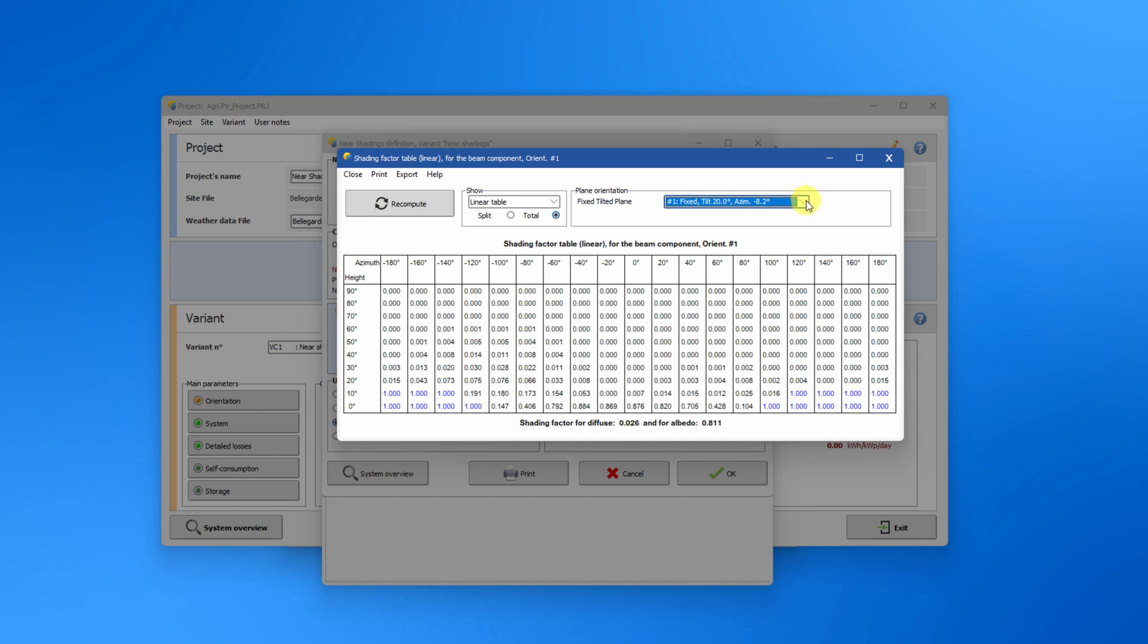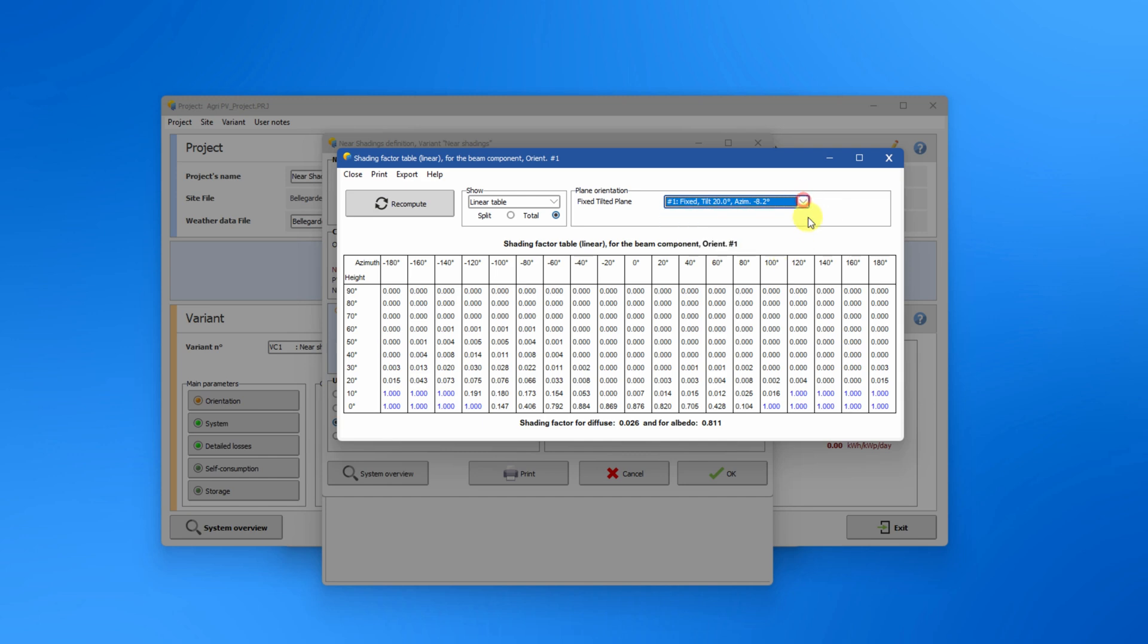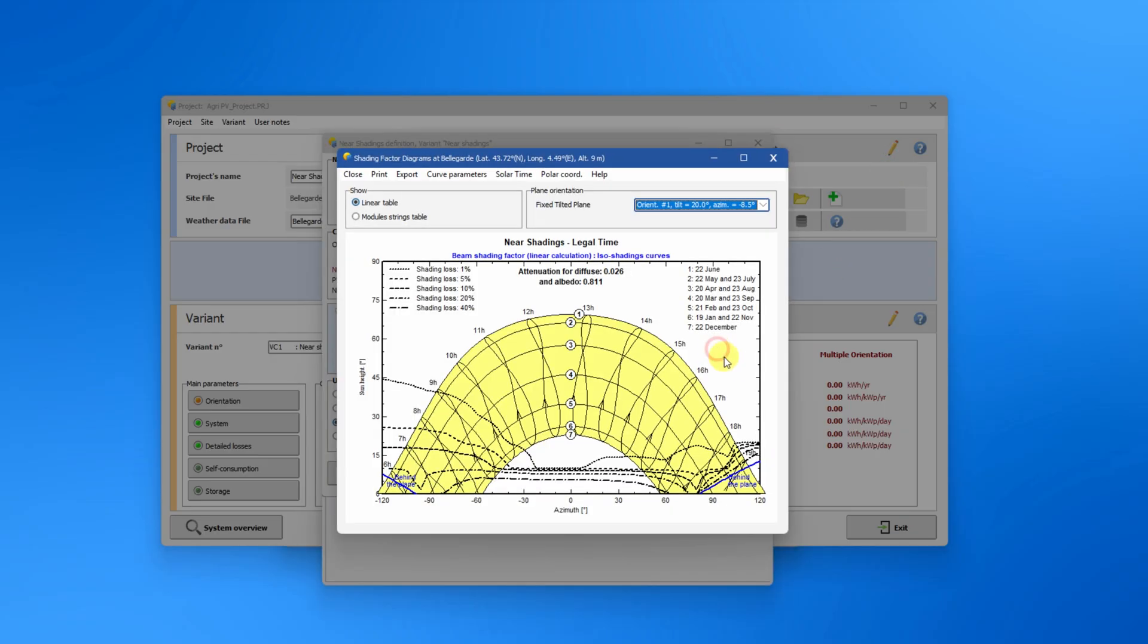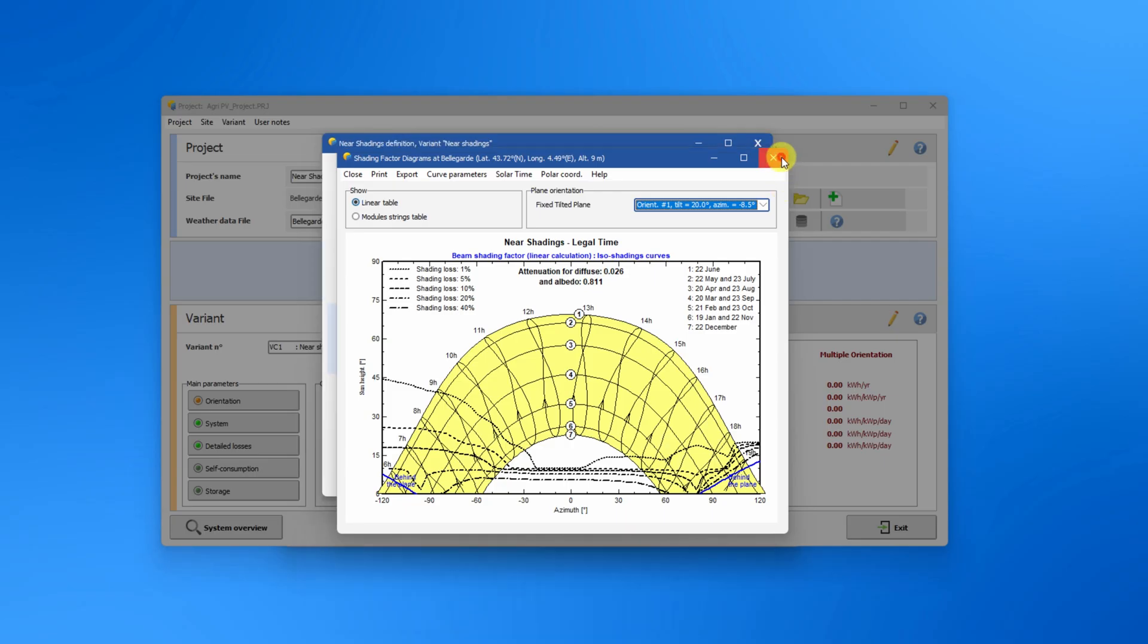For each orientation, you can click on the table icon to view the corresponding shading factor table. This same information is also shown as an ISO diagram, providing a quick and intuitive view of how shading affects performance throughout the day and year.